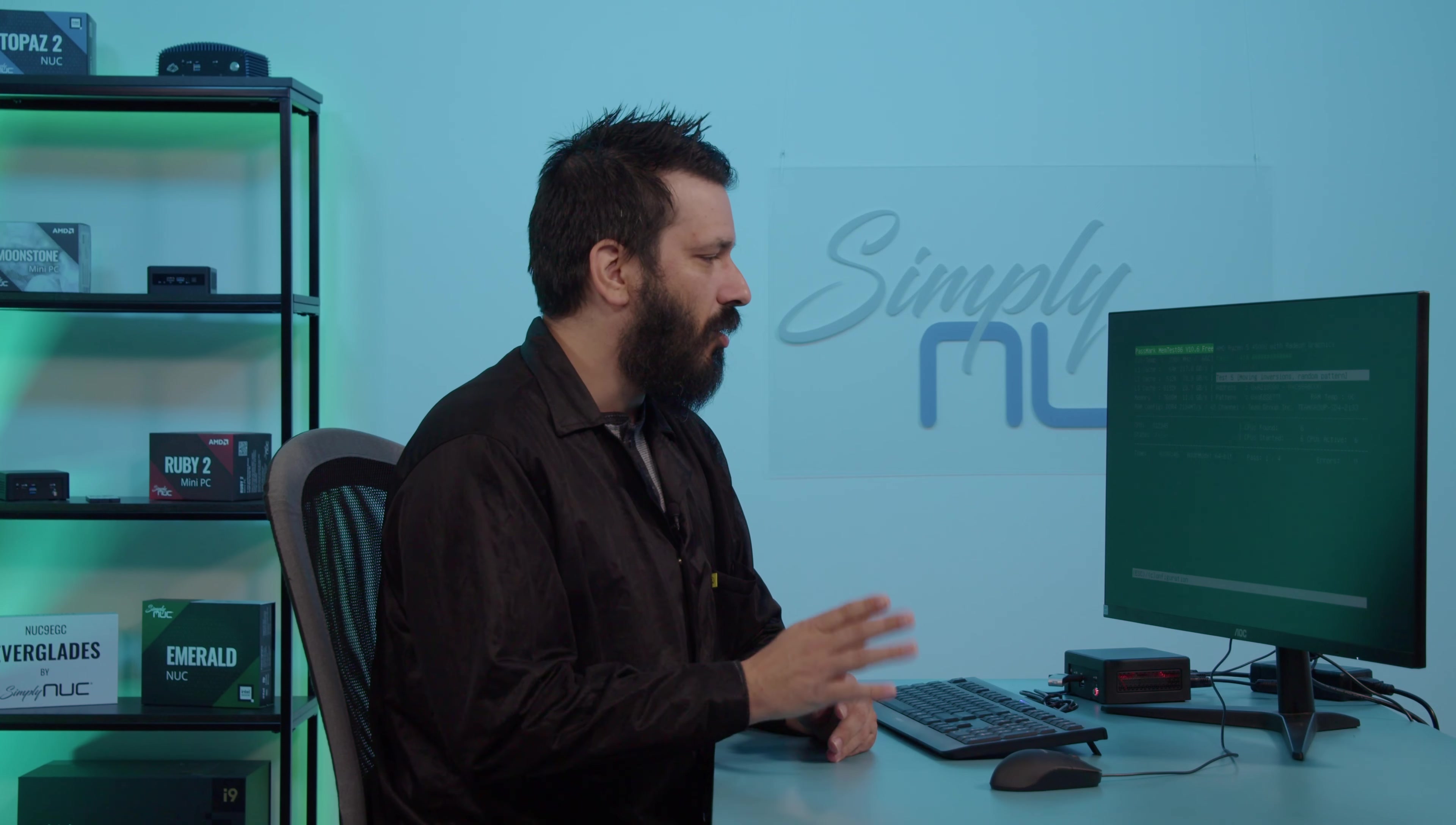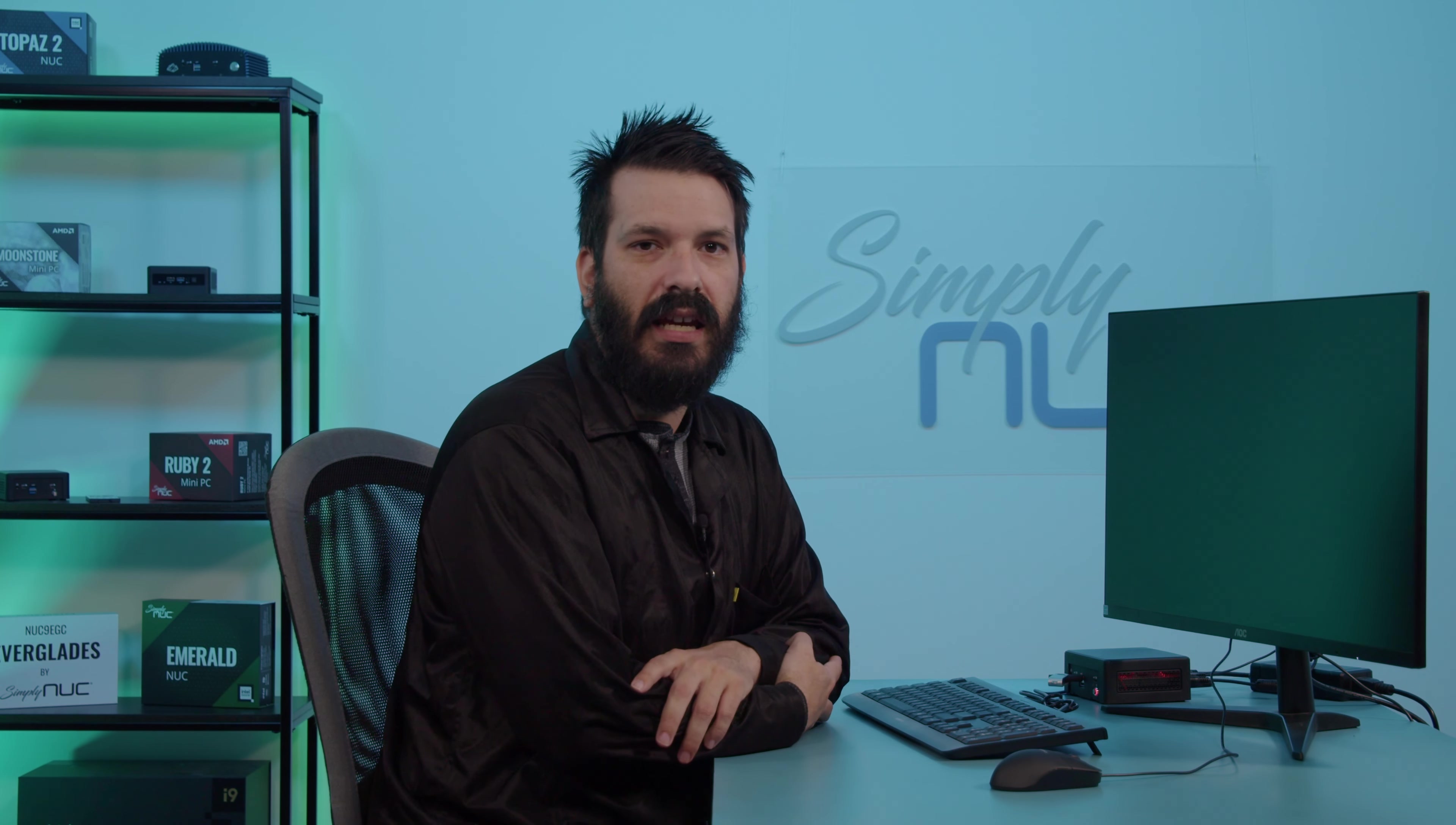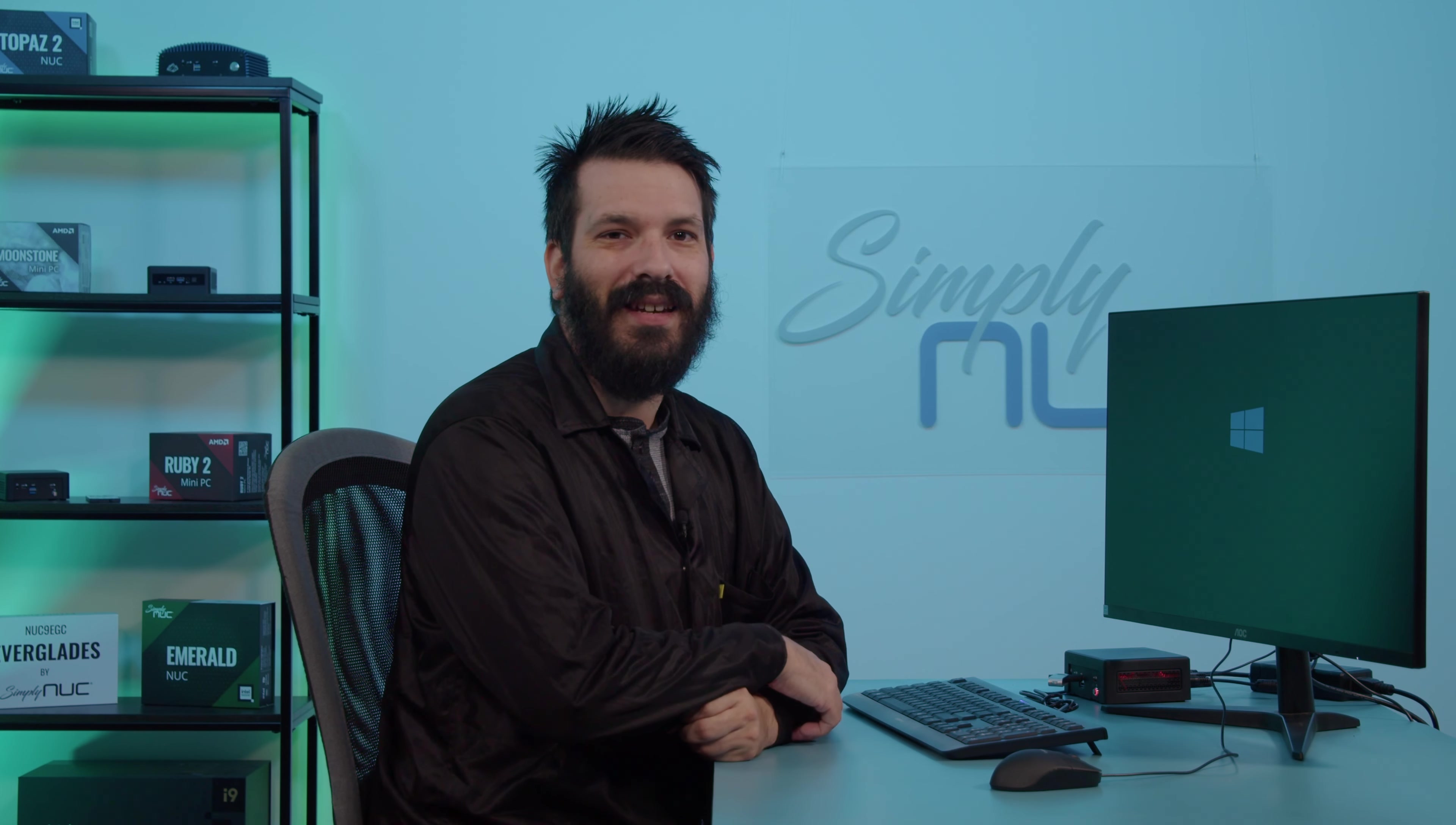Now in order to stop this, you can just control alt delete and that'll reboot it completely and get you back into your regular boot process, which will take you to your Windows or your Linux environment. And that is how you build and run a MemTest.